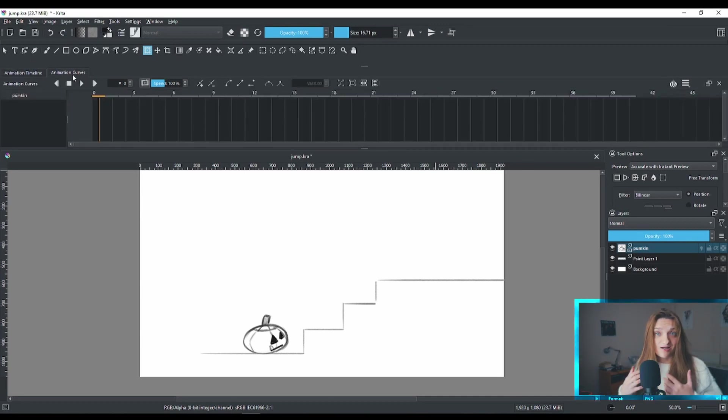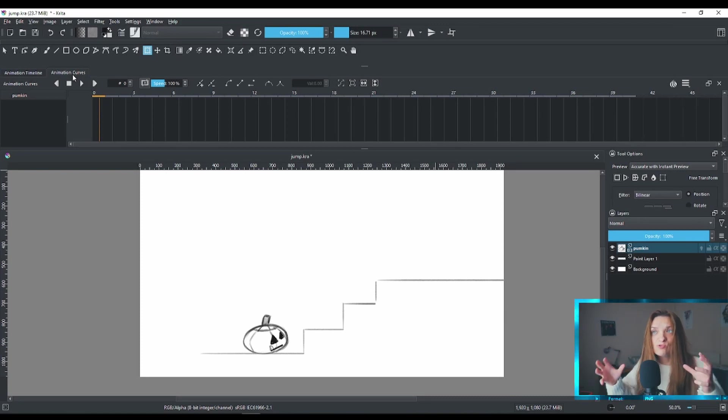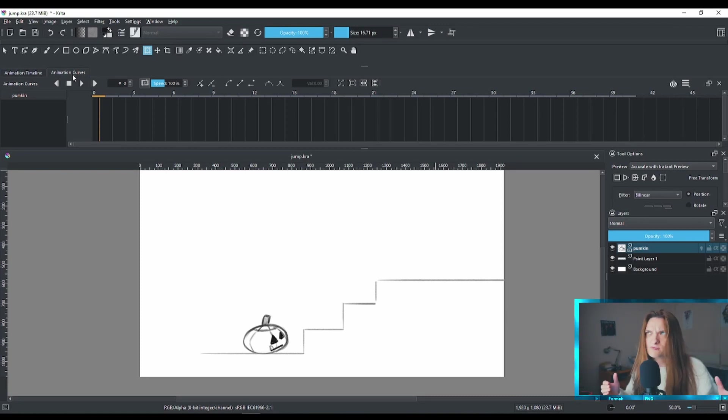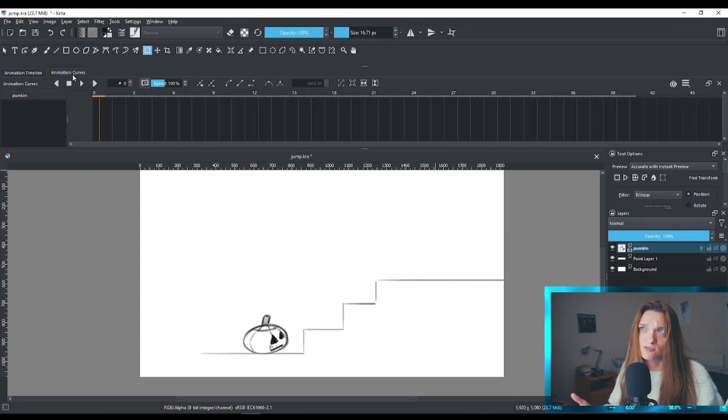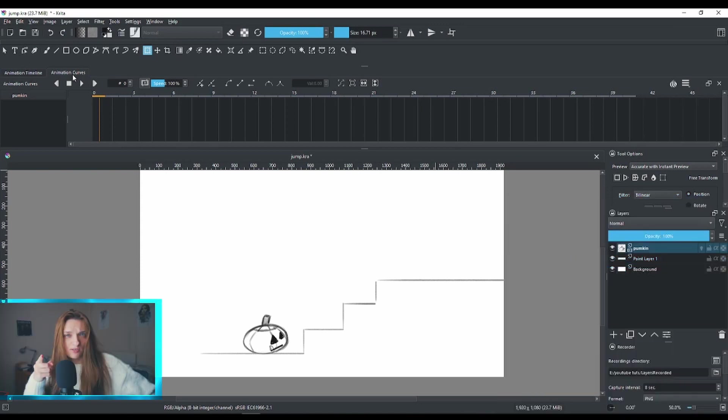I have my timeline where I can do frame-by-frame animation. And next to it, I have the animation curves, where I can actually animate to do the tweening of the animation.